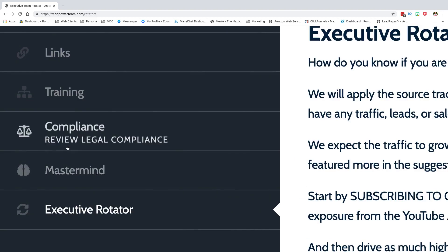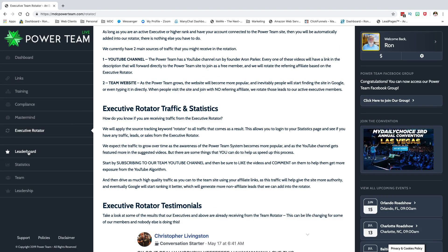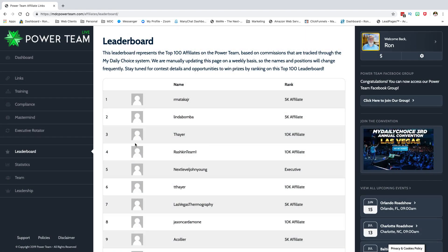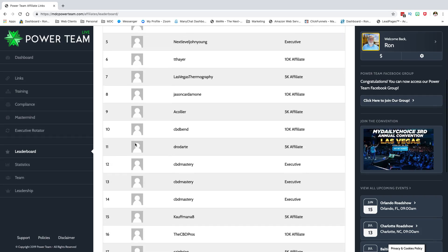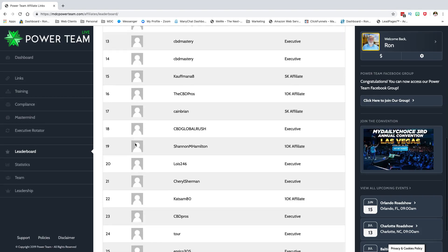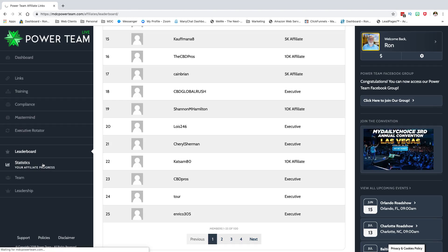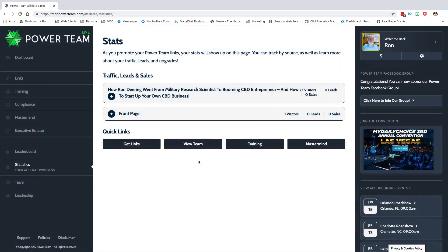The Leaderboard shows who's in there and what's going on for the Power Team. Under Statistics, you can see for any of your pages — like my interview page — how many visitors, how many sales, how many leads, and so on. Very useful for tracking your activity.